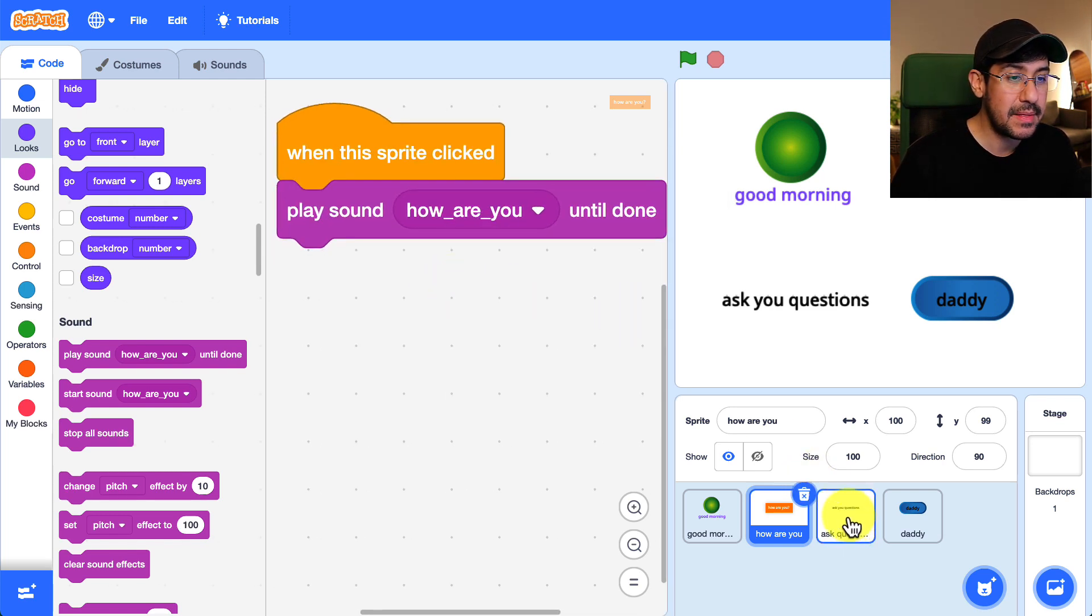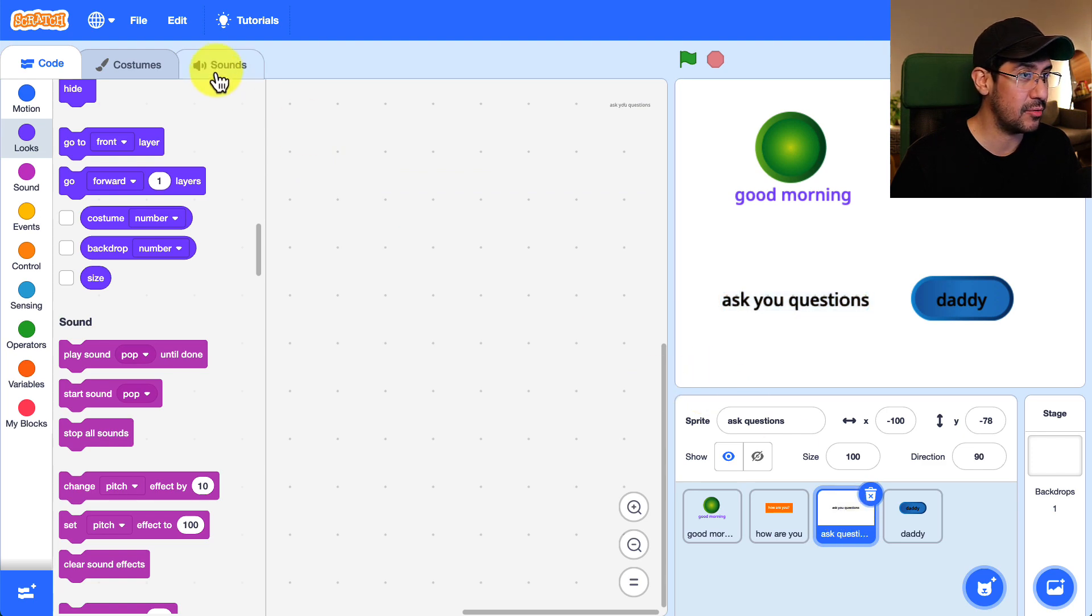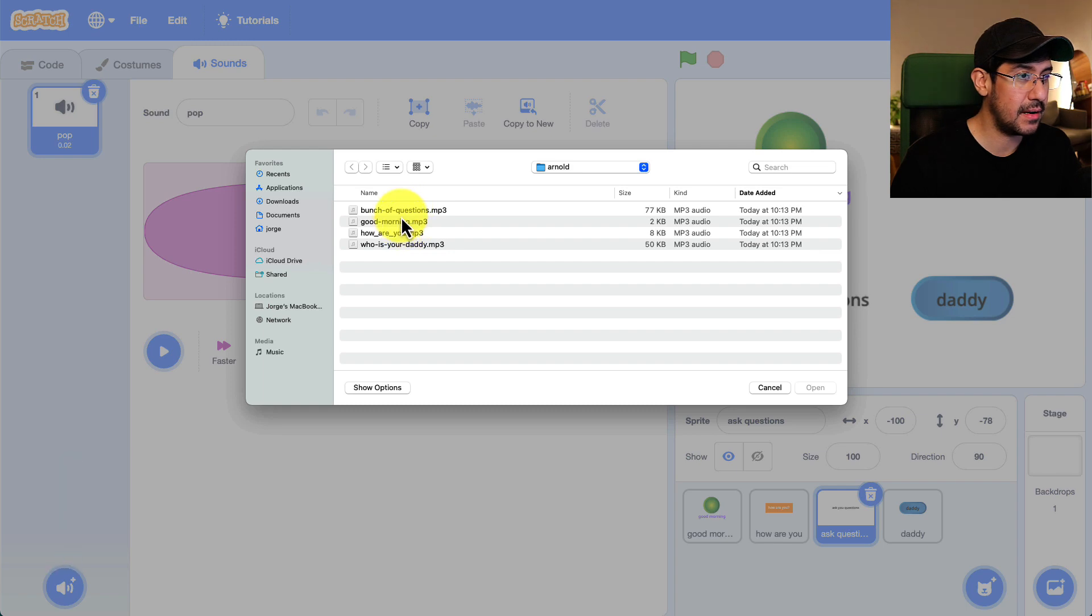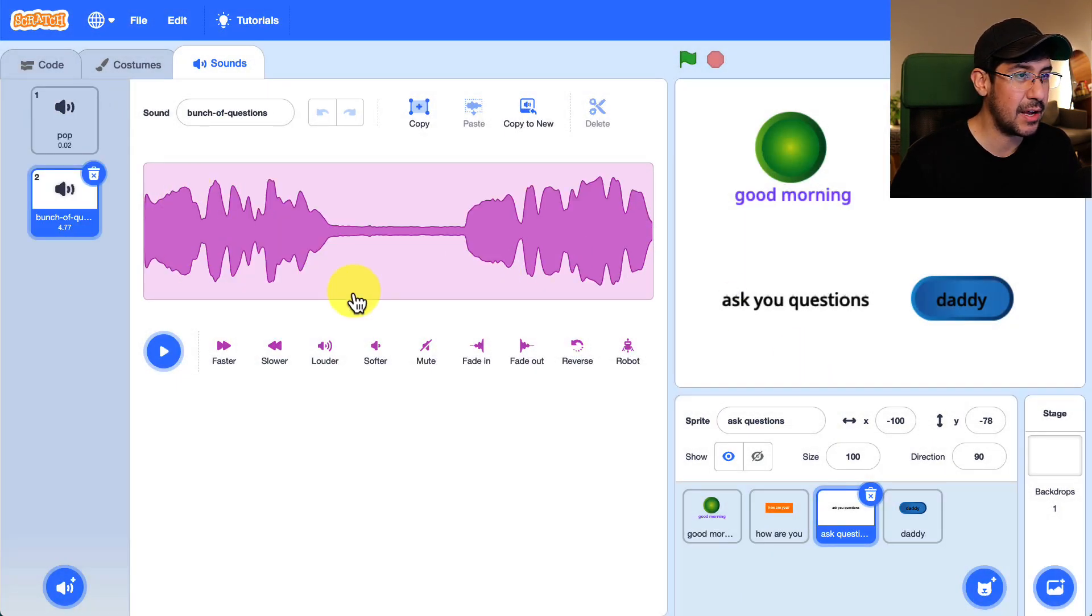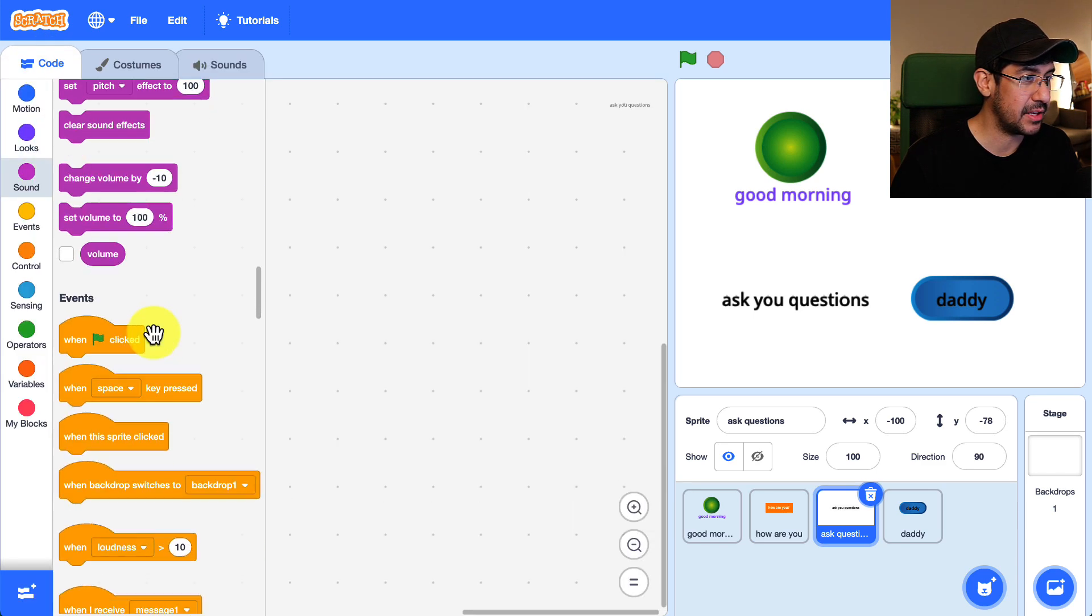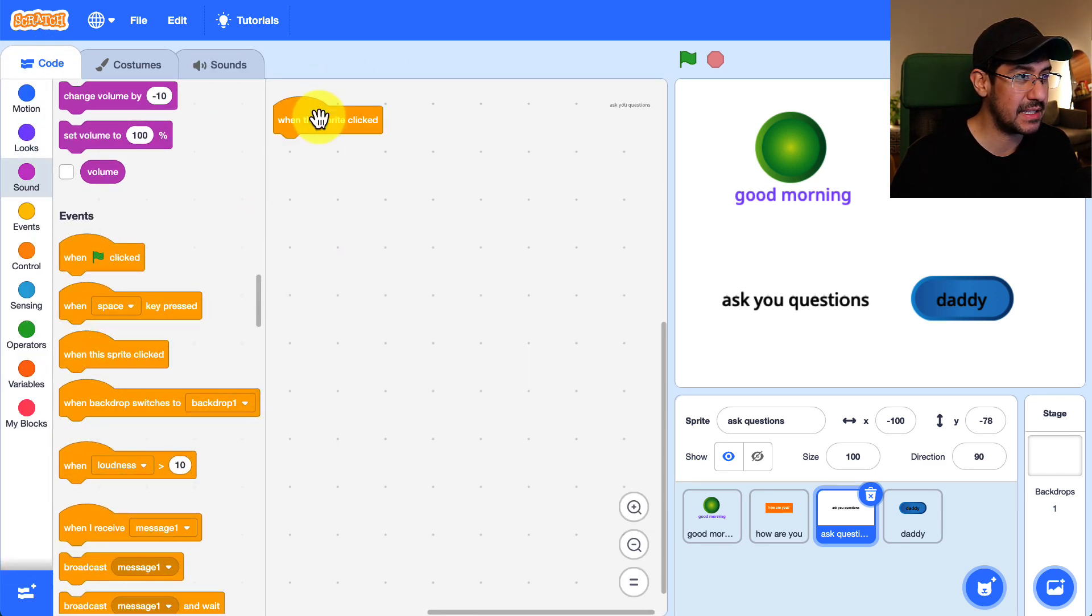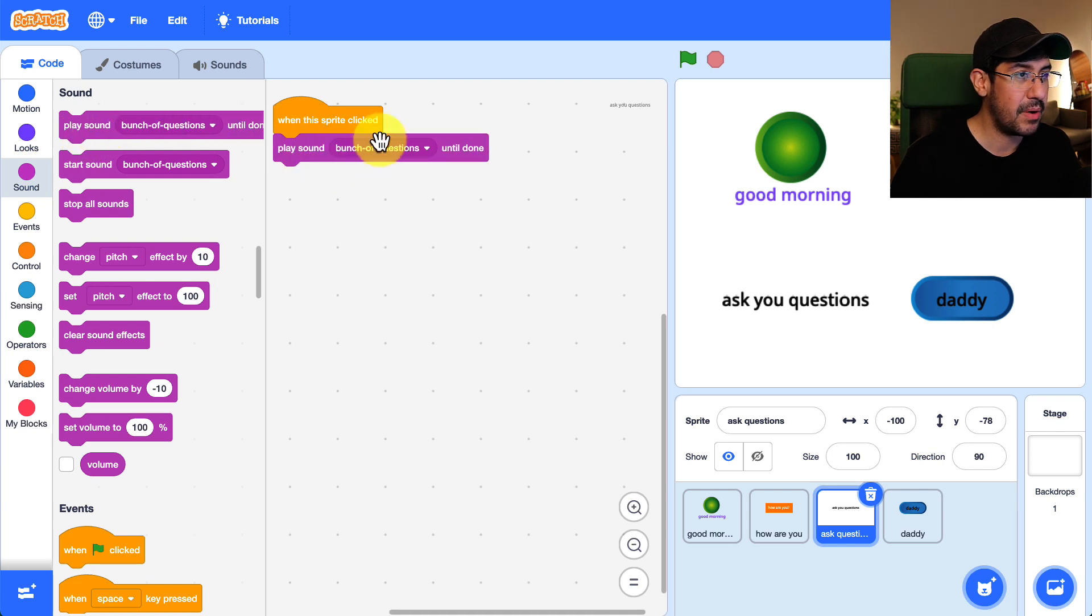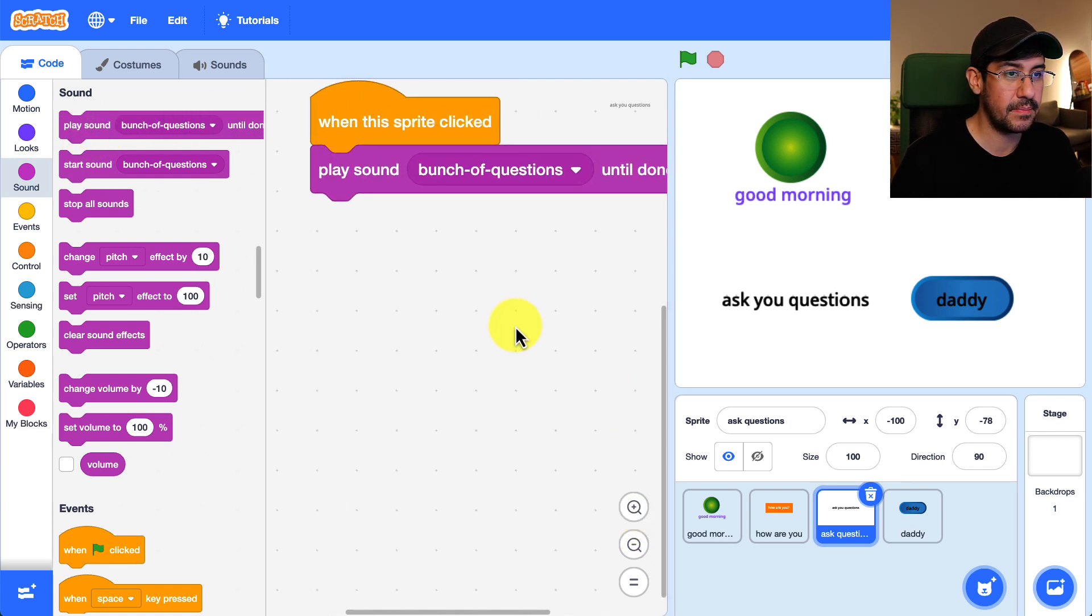Same thing when we do ask you questions. Let me upload the sound bunch of questions and that is my sound that I want to use. And we're going to go back to the code when this sprite is clicked we want to play the sound bunch of questions until done.